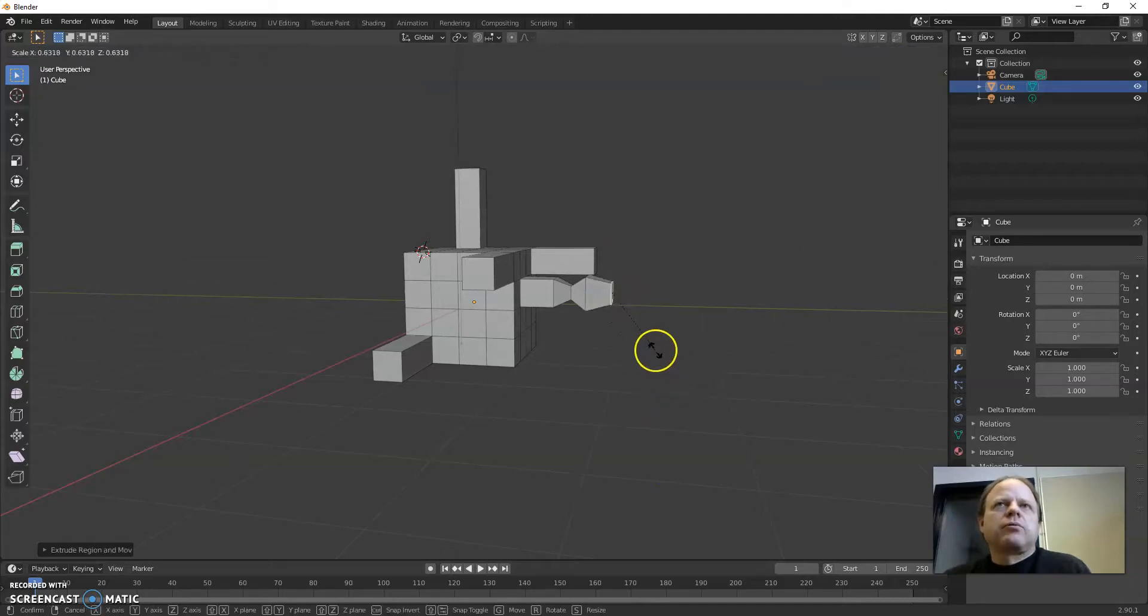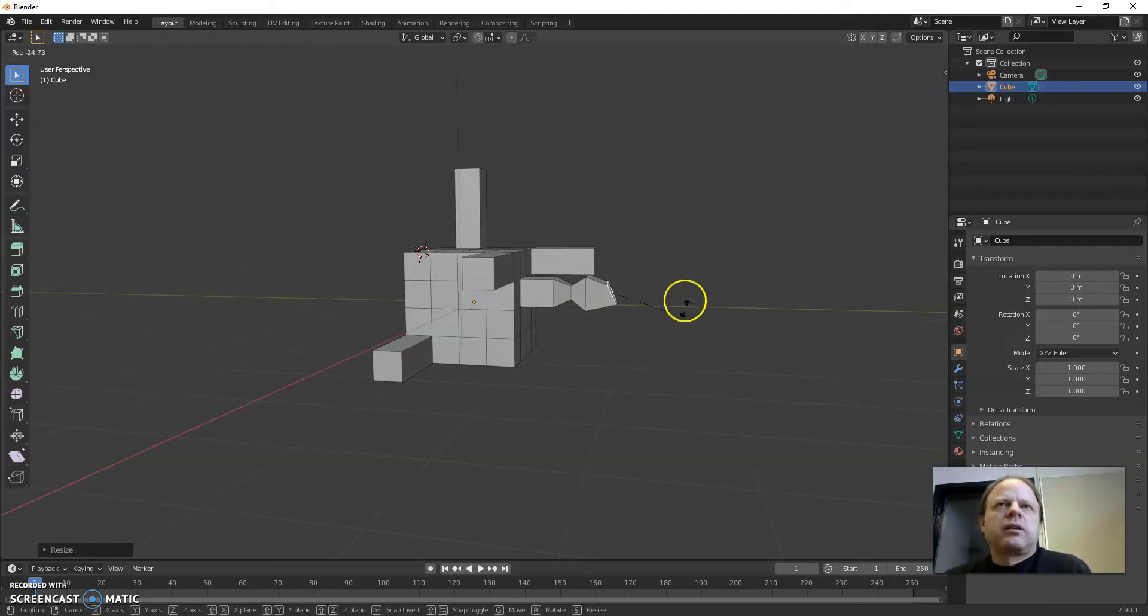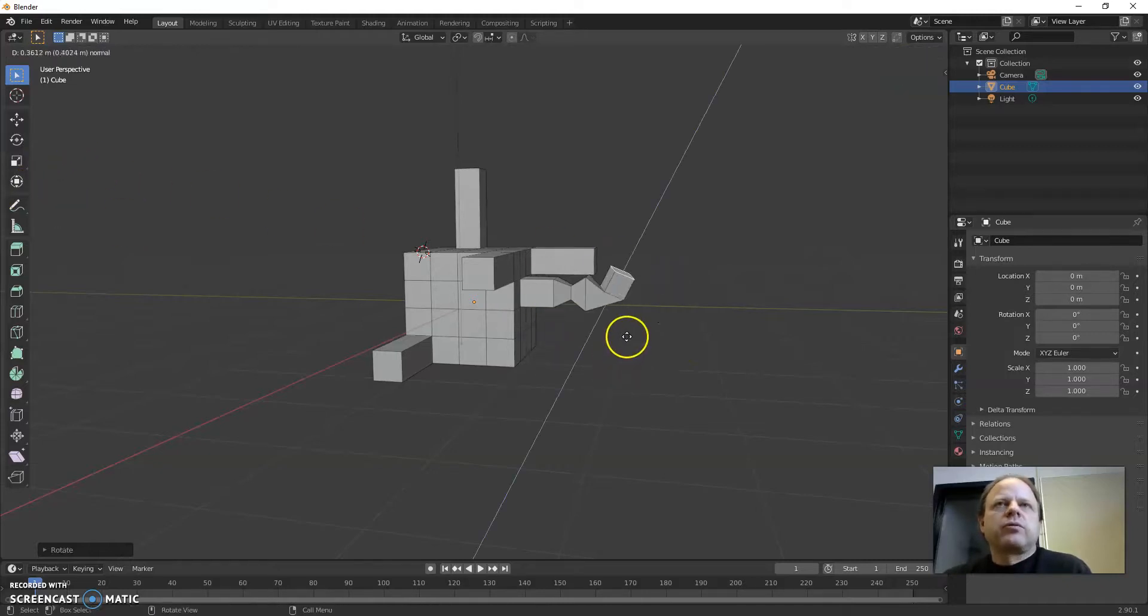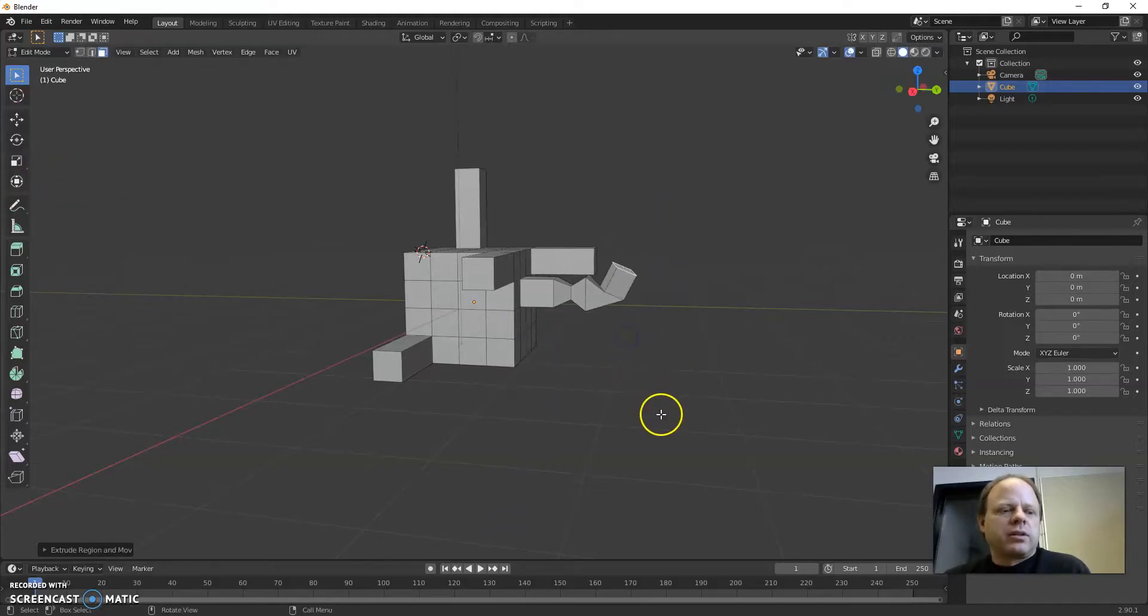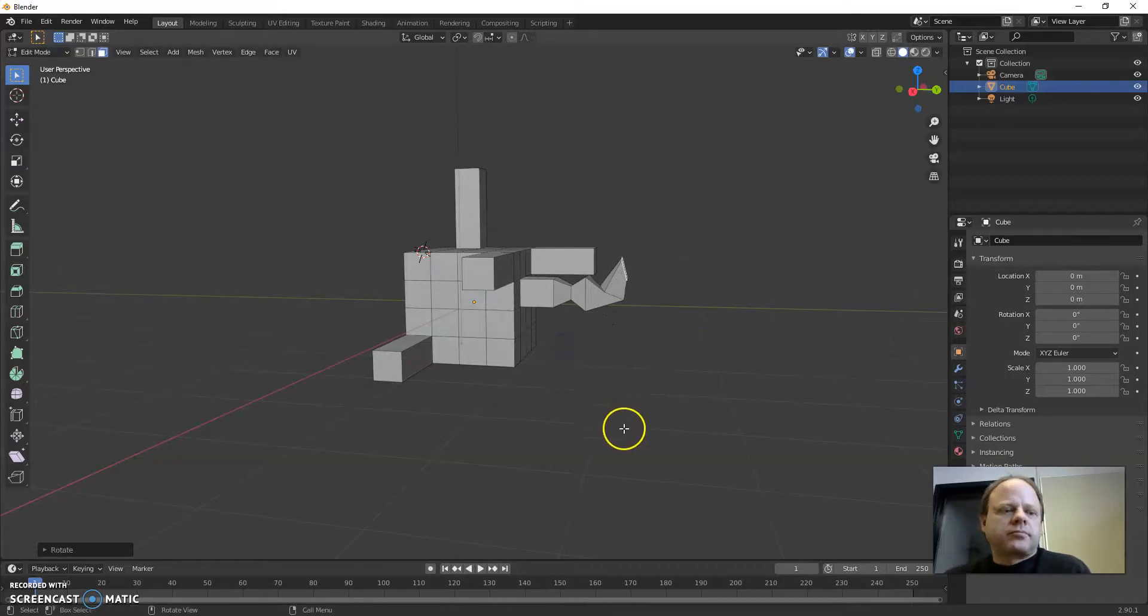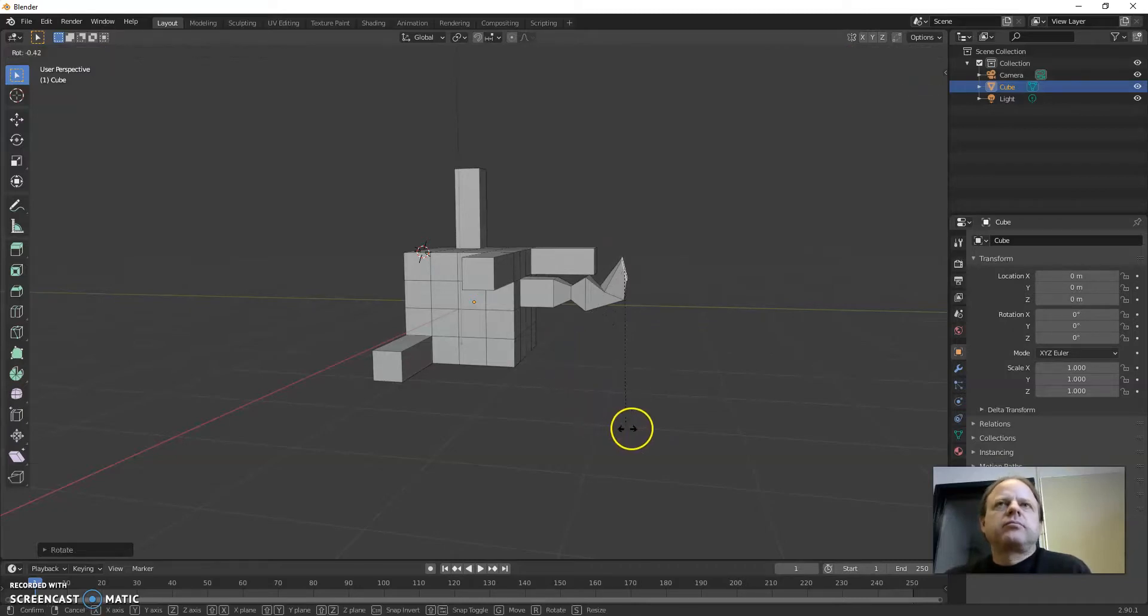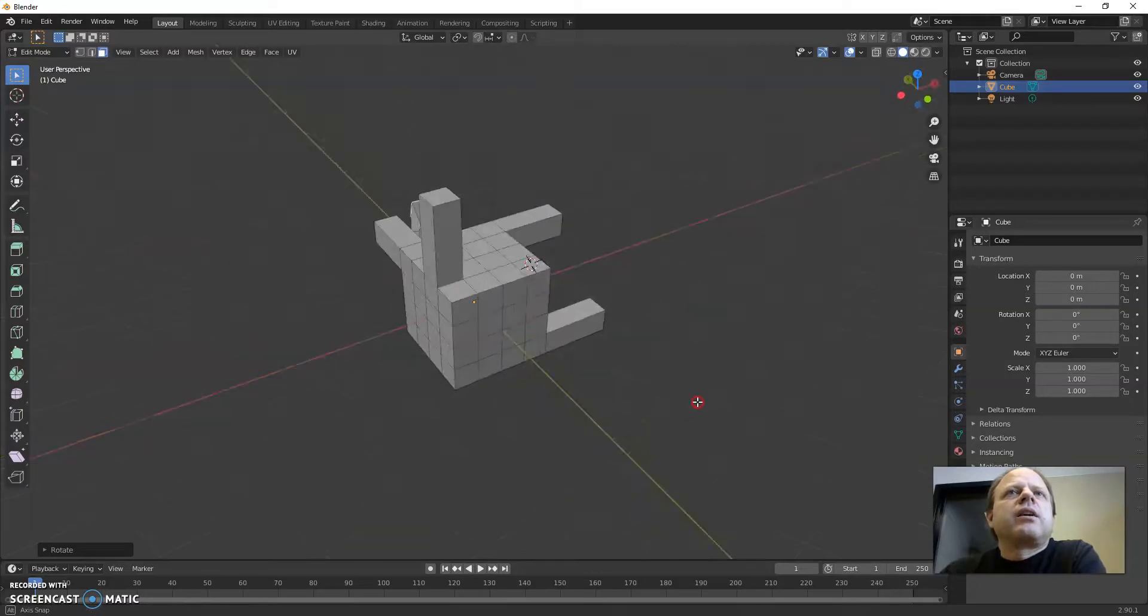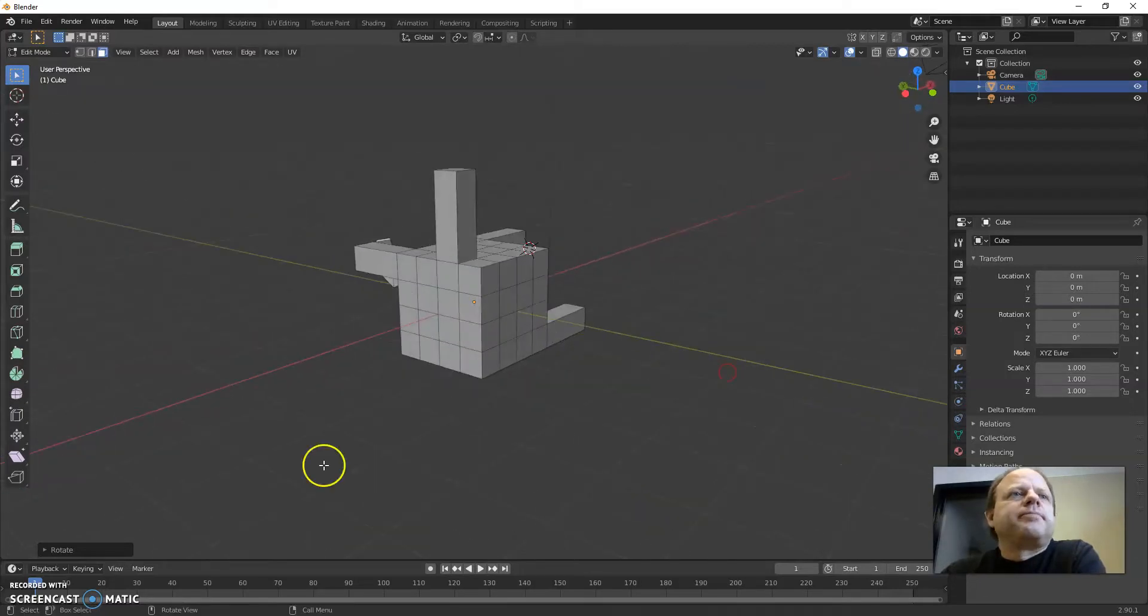You can also rotate using the rotate tool over there and extrude in different directions. And that is how extruding works.